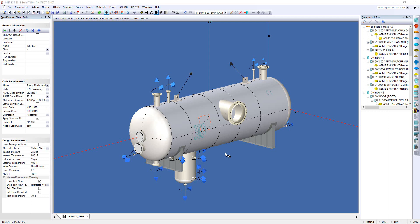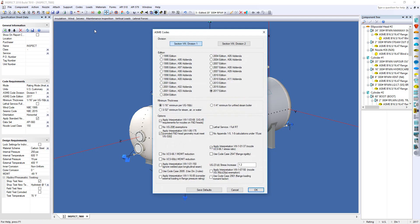To activate this analysis in Compress, simply come up to the codes menu, select ASME, and on the bottom of the dialog, check the option use CodeCase 2901, then click OK.